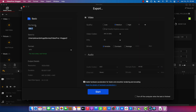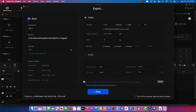You will have to select the file name and an output folder on your computer. For the settings, I would leave everything as it is by default. The only one I would change is the quality — make sure that is on high. And then click Start to begin exporting.